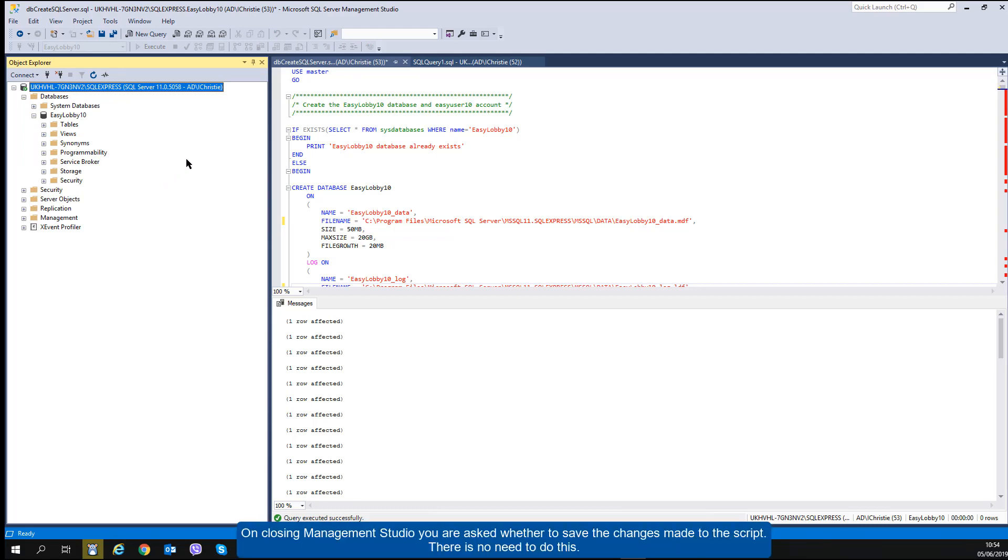On closing Management Studio, you are asked whether to save the changes made to the script. There is no need to do this.